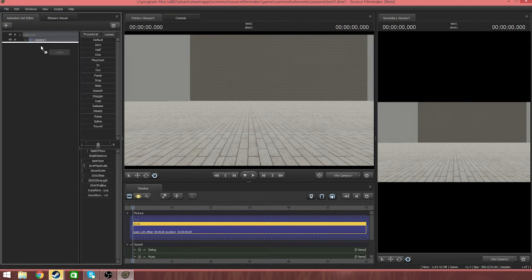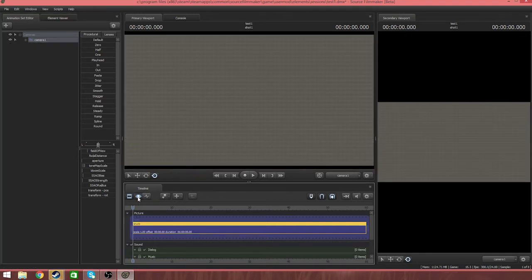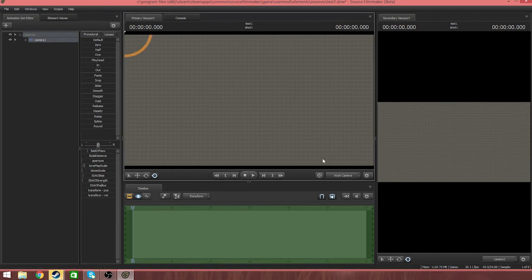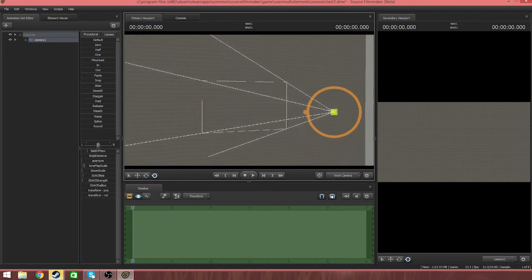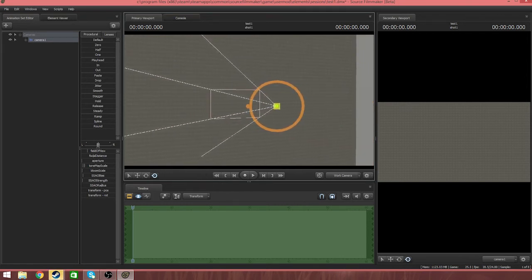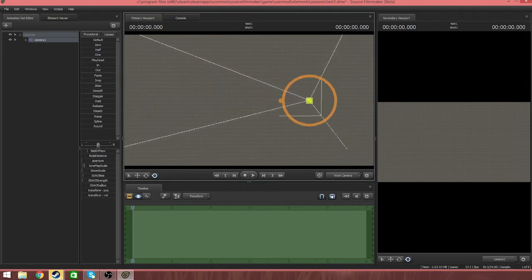Now we'll grab camera one, just drag it in here to the motion set editor. Click camera one so we can get into the black camera. Use WASD to just zoom around.